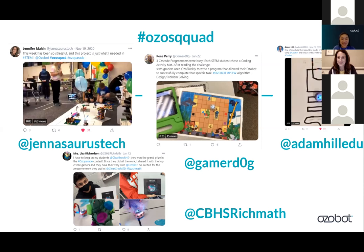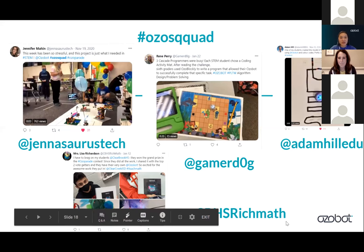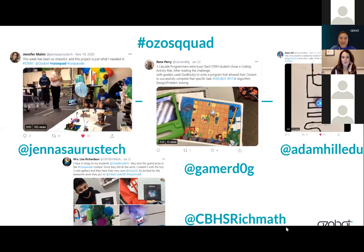Amazing. Thank you, Nikki. As a team at Ozobot, we love to see everything that teachers do with Ozobot and tech in general. If you have any questions about Twitter or that community, let us know in Q&A or in the chat. I believe Jennifer's up next — Jennifer, would you like to share your screen?